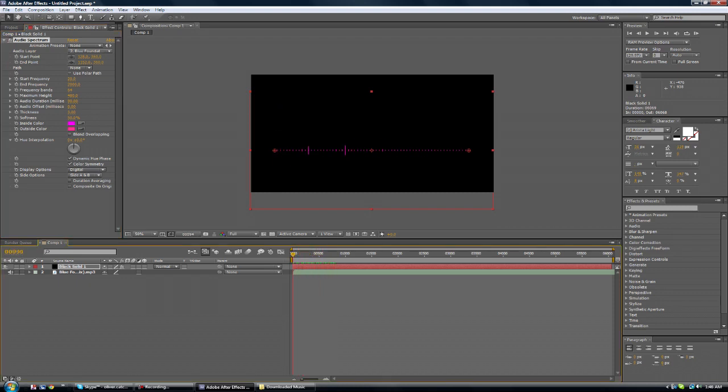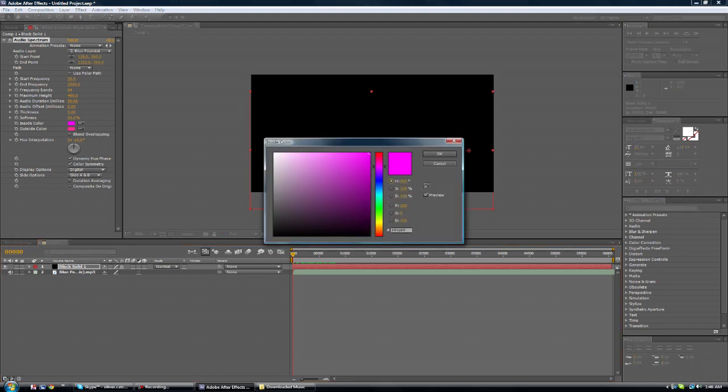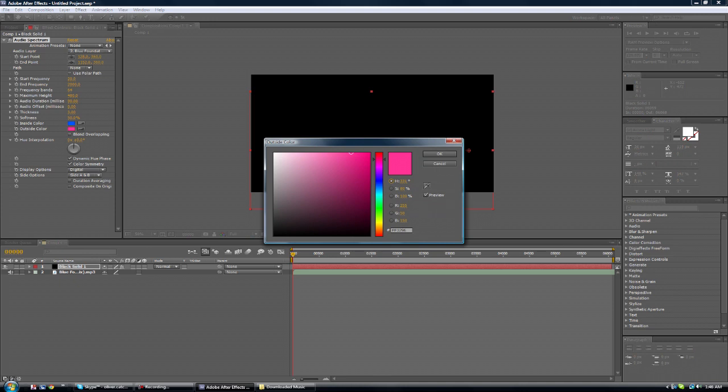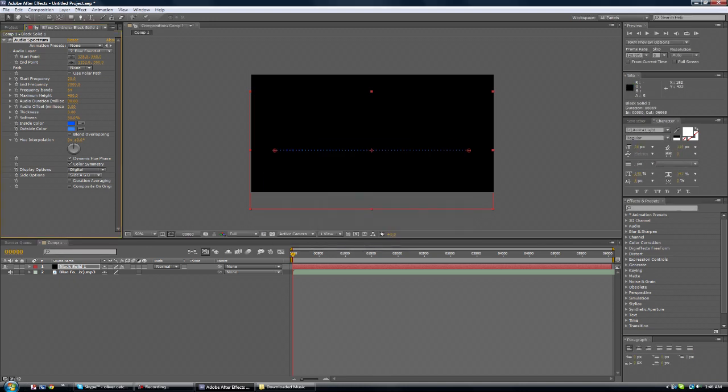Now to make it better you want to play around with these settings but not too much. Change the color to your liking. I want to go with blue because I like blue. My whole channel is blue. Most of my videos are blue.